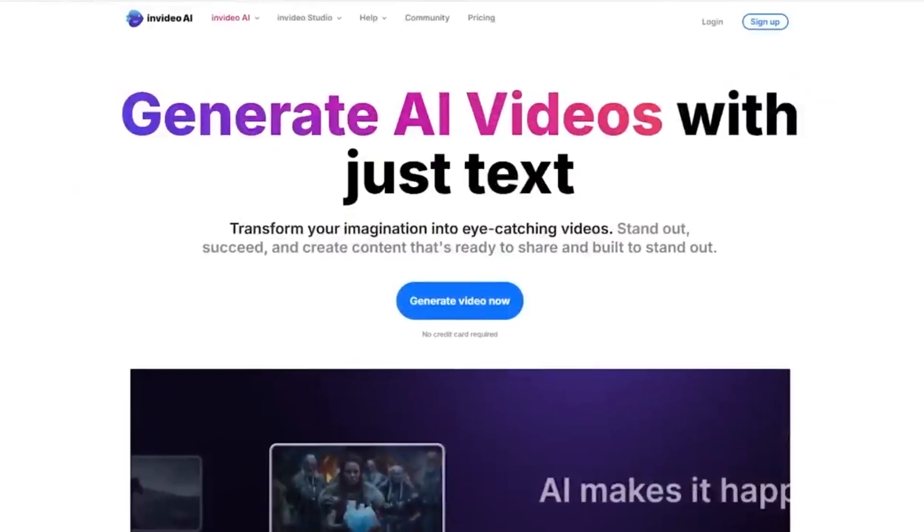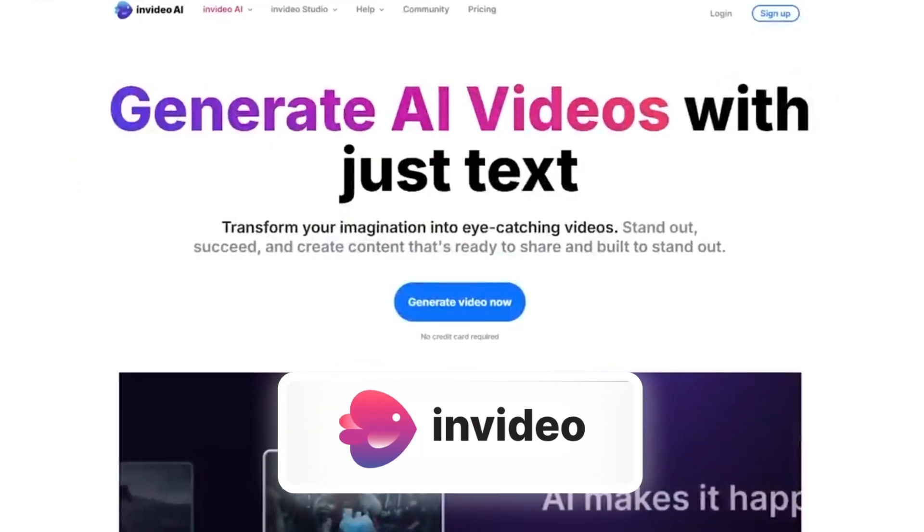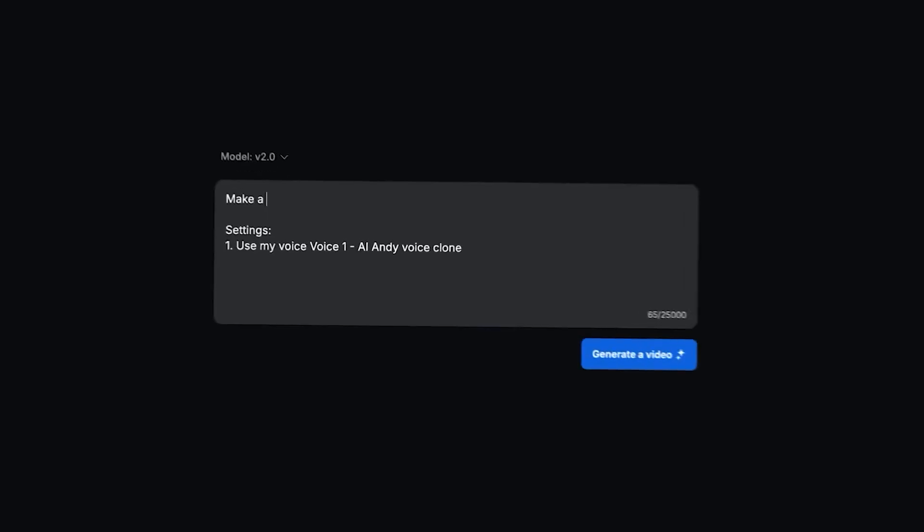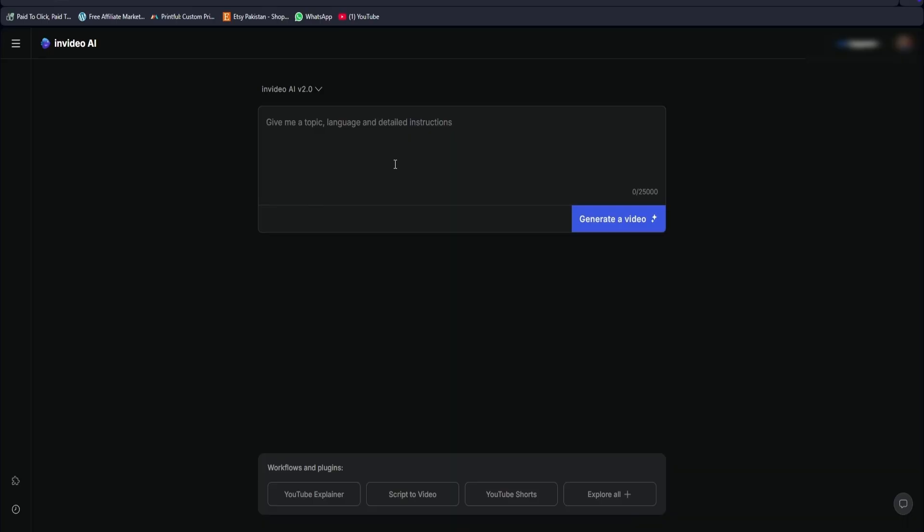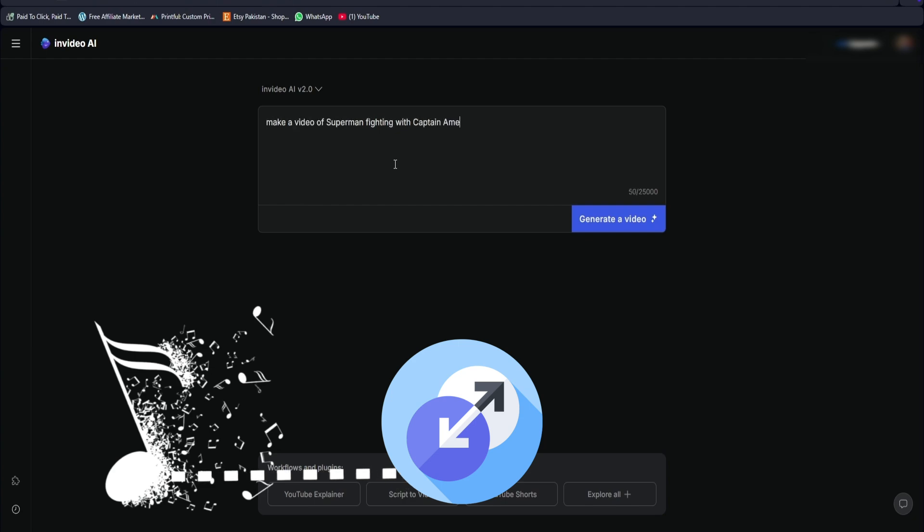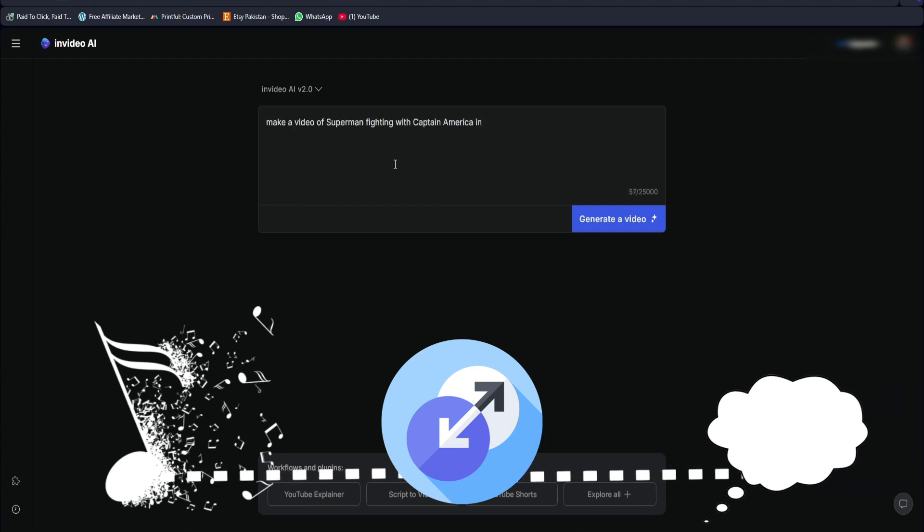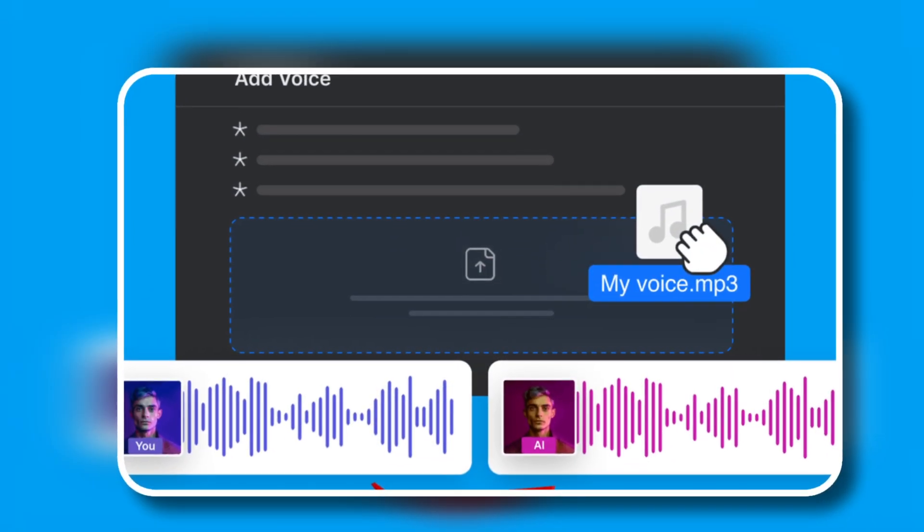In this video, we dive deeper into the AI platform InVideo. Picture this: you write a simple text prompt, and the AI generates a complete script, adds music, incorporates transitions, captions, and even uses your own voice for narration.